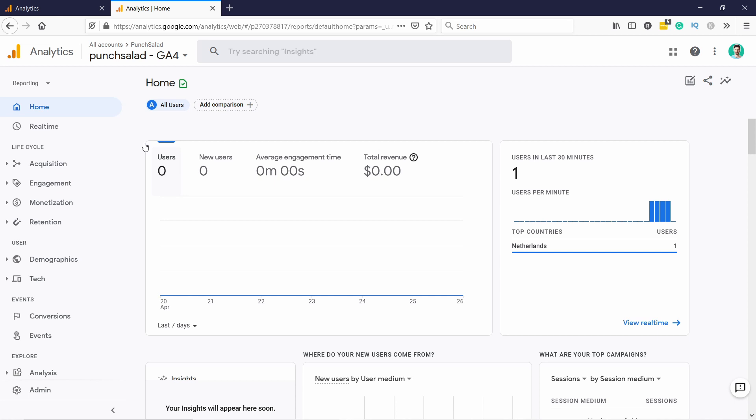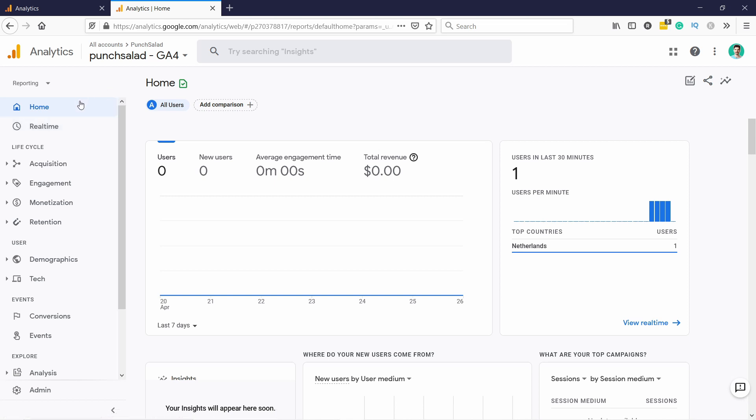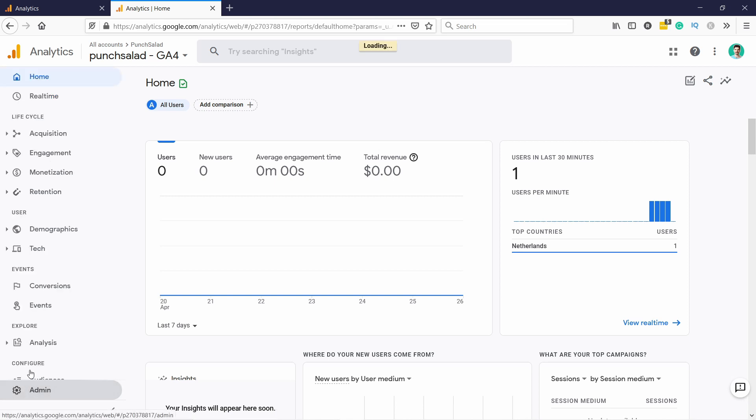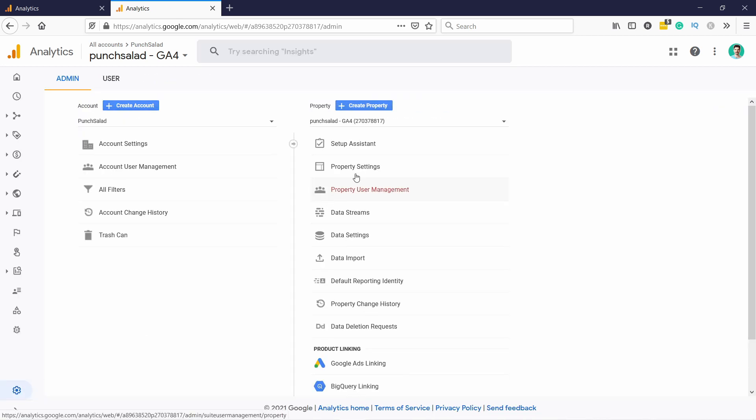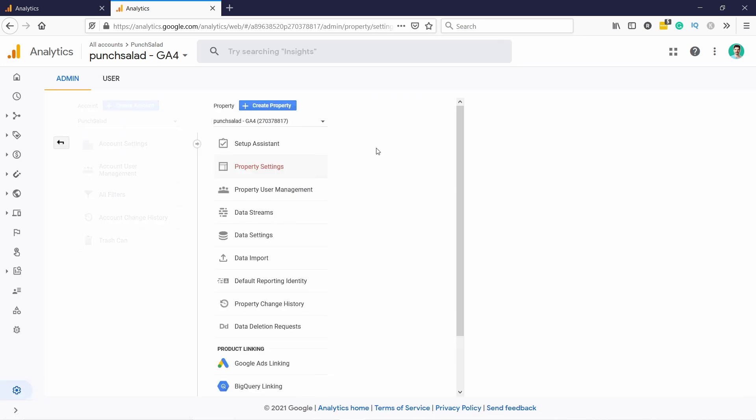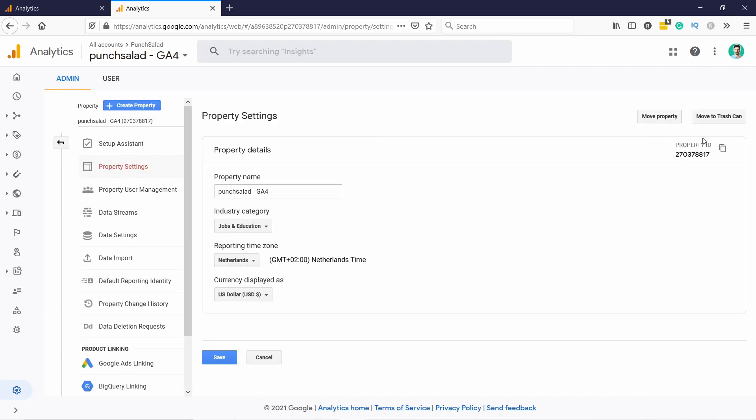In case you have the newer one which is GA4 or previously known as web plus app, here you need to go admin. In the properties you see property settings. It actually doesn't have the ID - this is ID but you don't need this ID, you need the other one.